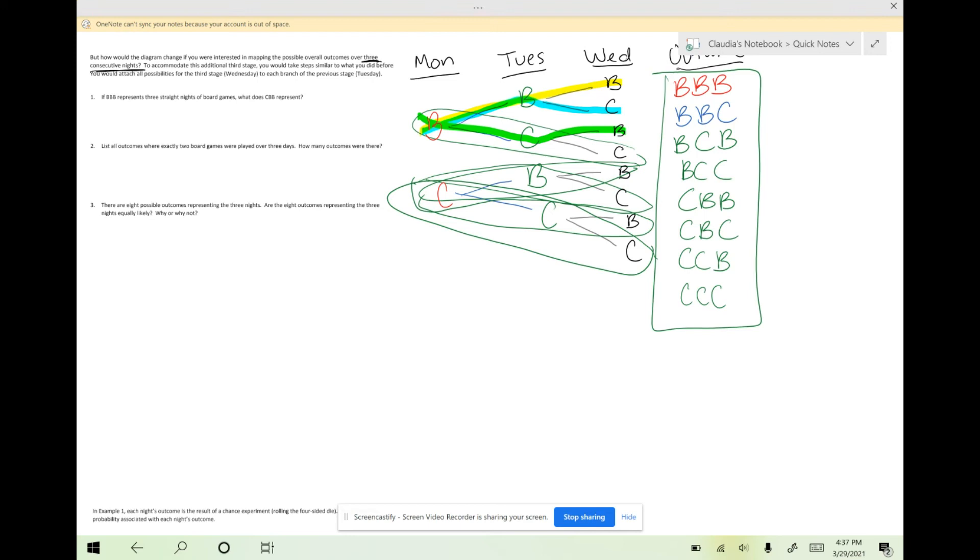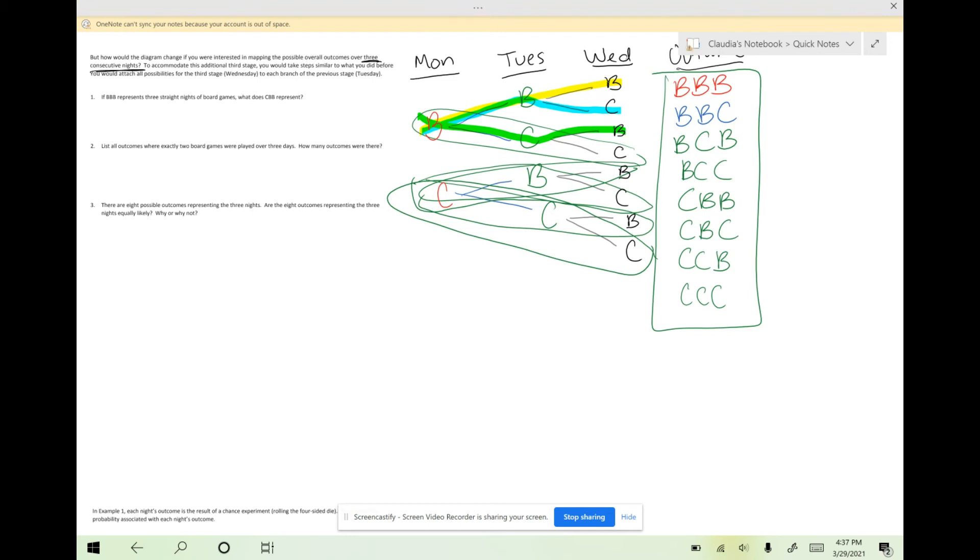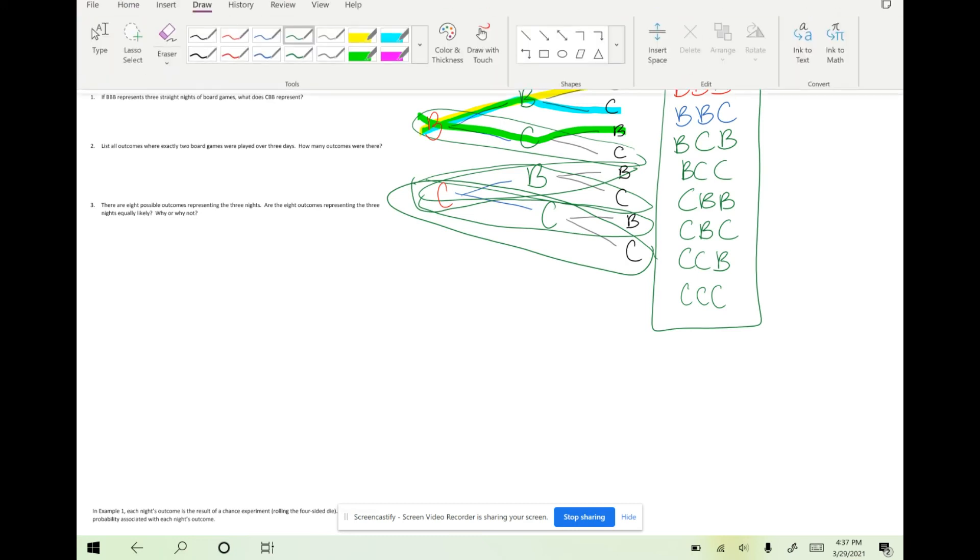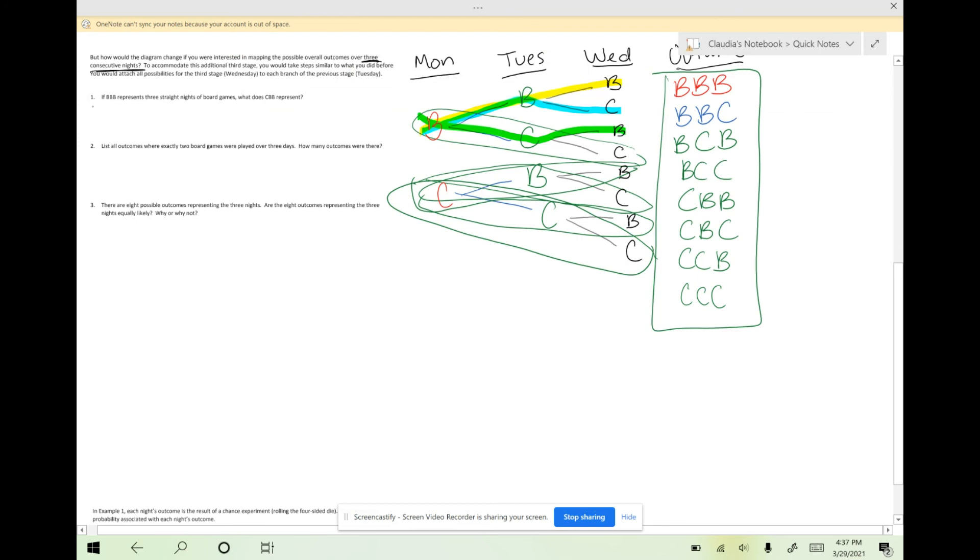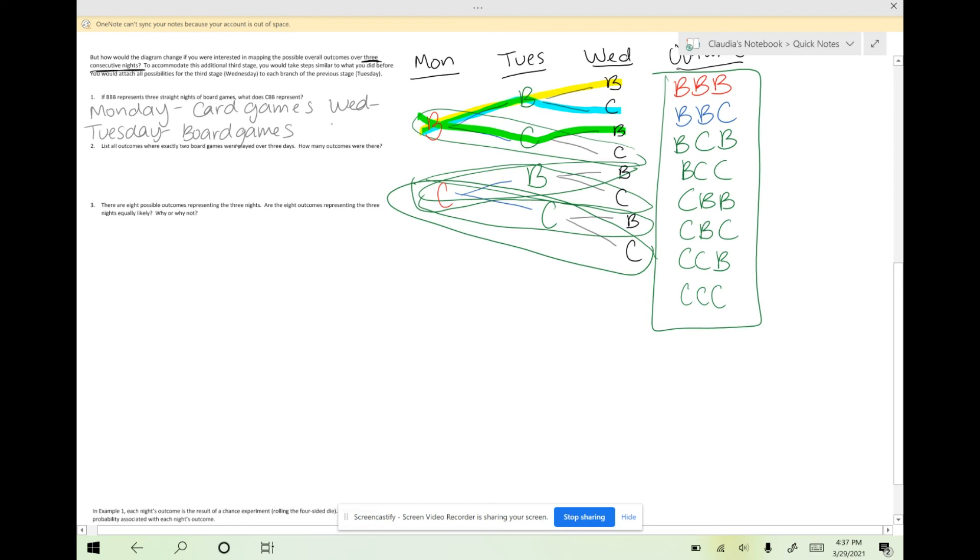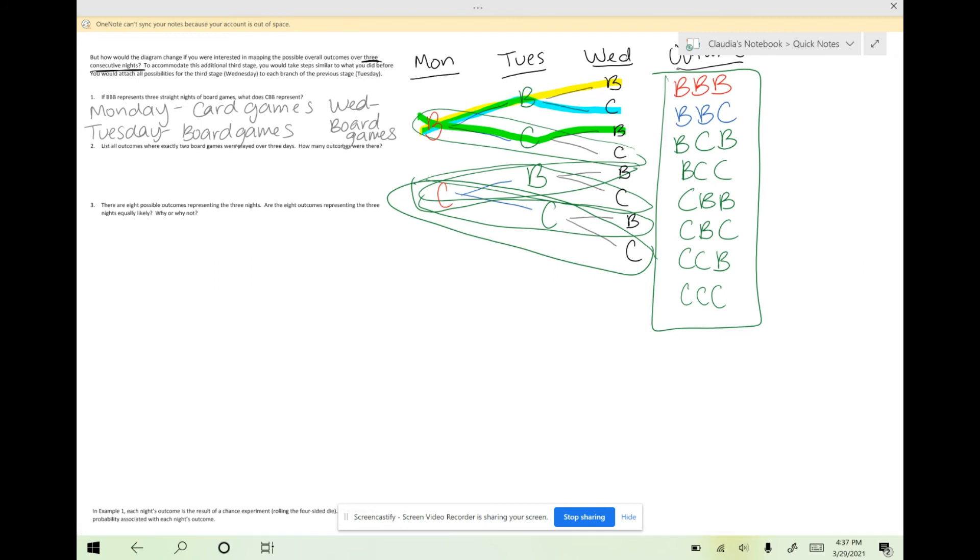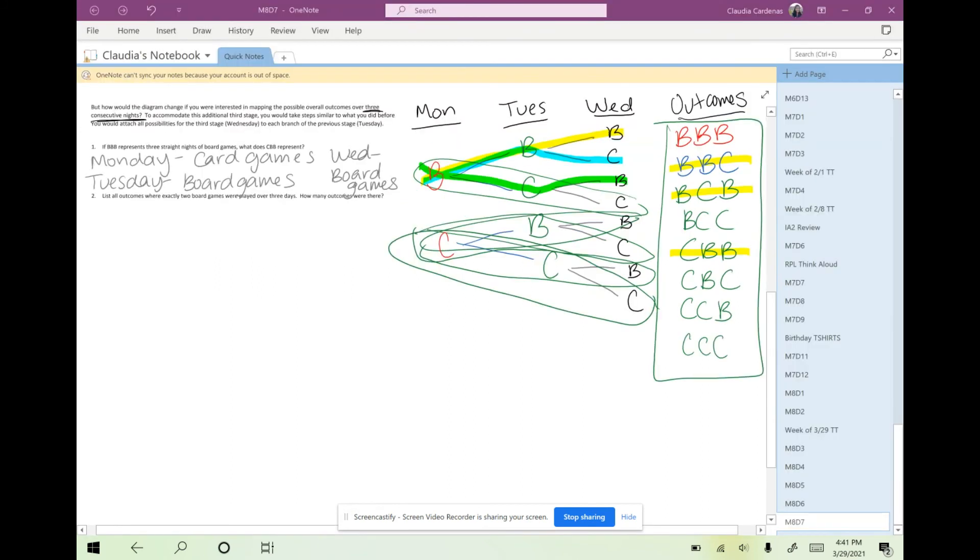If we look back at the question, it says if BBB represents three straight nights of board games, what does CBB represent? If we're looking at CBB, I remember that it means the first stage is Monday, which means they would play card games. The second stage is Tuesday, which means they would play board games. And then the third stage is Wednesday, and they would also play board games. We read it from left to right following the stages. So Monday was card games, Tuesday has board games, and Wednesday has also board games.